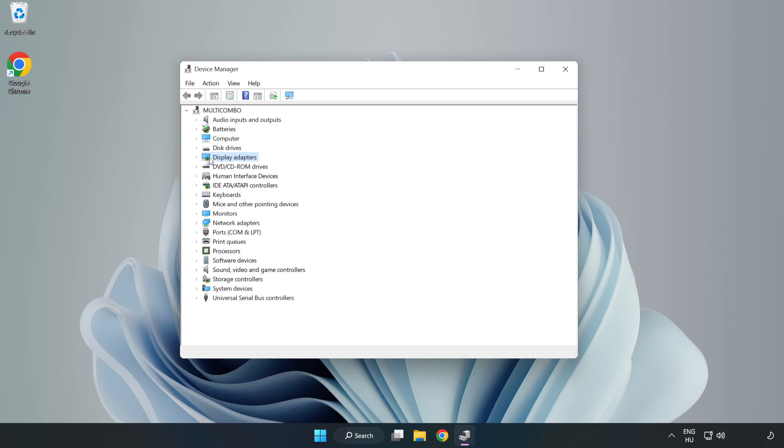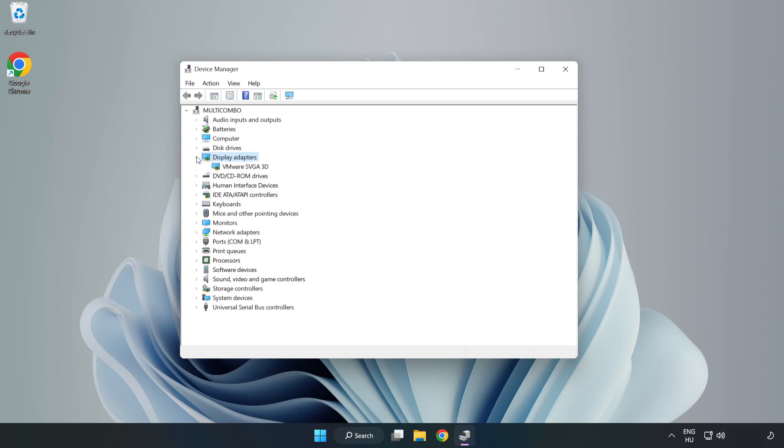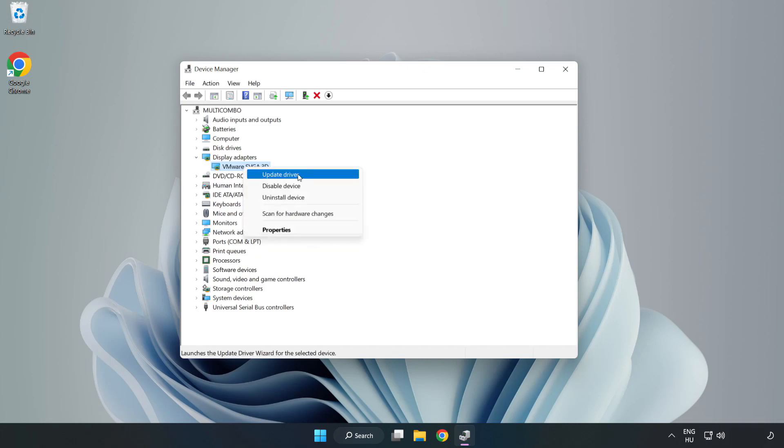Click Display Adapters. Select your display adapter, right click and update driver.